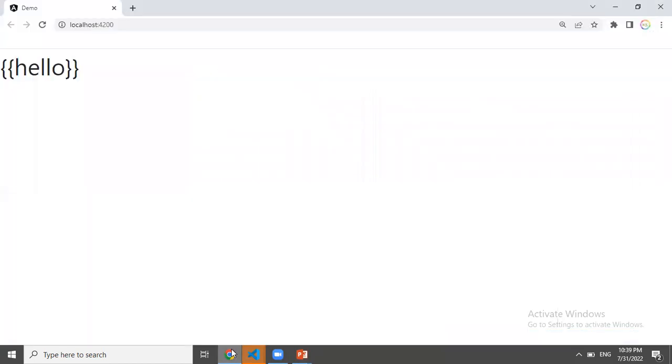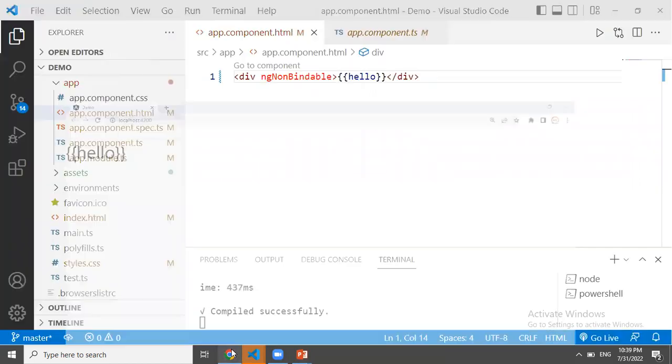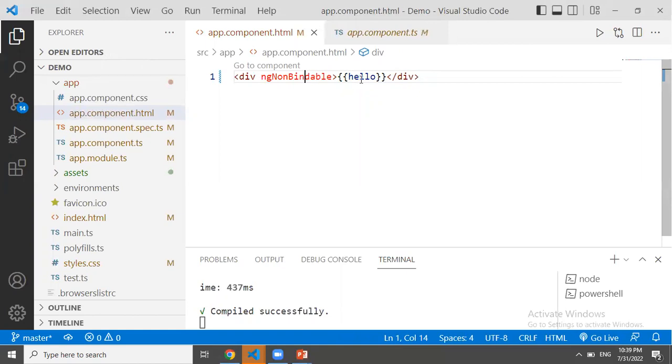We will print normal text. Now we have the double curly braces printed as normal text.